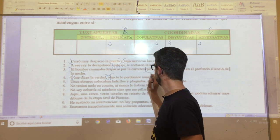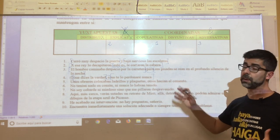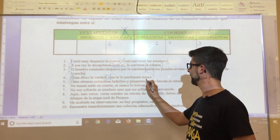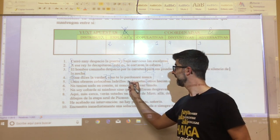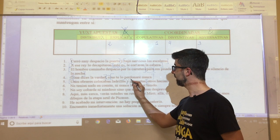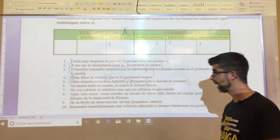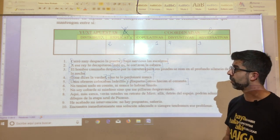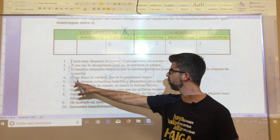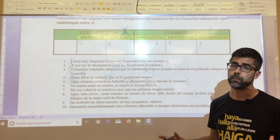Remember that nexos must stay outside the propositions. In oration number five: 'unos obreros colocaban ladrillos y plaquetas, otros hacían el cemento.' In propriedad there is no nexo. Perhaps the 'y' in 'ladrillos y plaquetas' confused you, but that nexo only connects the two nouns on either side — it does not unite the propositions. Therefore, oration number five is juxtaposed. Formerly it would have been considered distributive, but in propriedad it is simply juxtaposed.